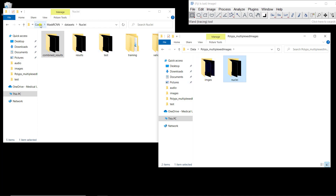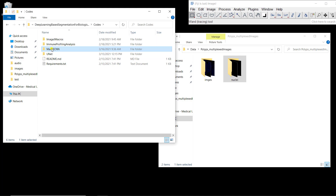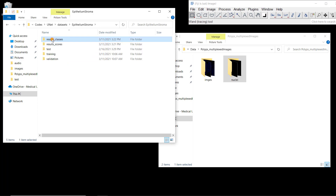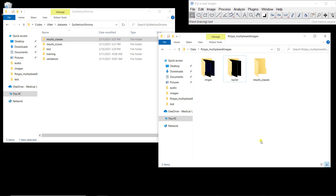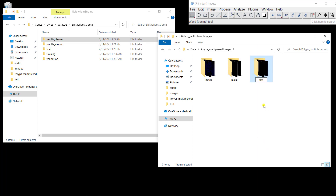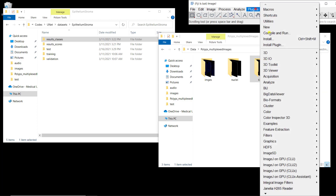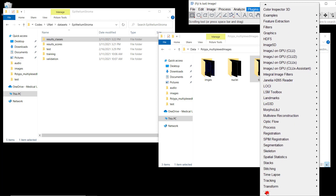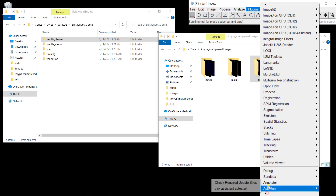I'm going to also copy the epithelium and stroma segmentation, which is in mu-net, datasets, epithelium stroma, recent classes. I'll copy and paste it here and rename it 'tissue'. Now I'm going to open Annotator — go to Plugins, then Annotator.